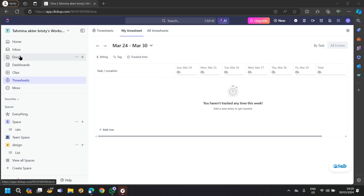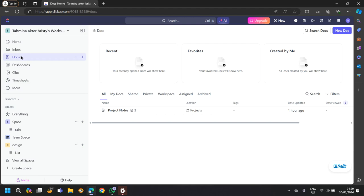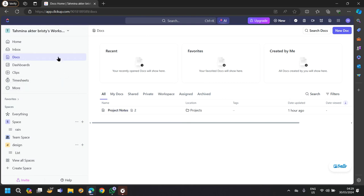You can also use document management in ClickUp. ClickUp enables users to attach documents, files and links to tasks and projects, making it easy to access relevant information in one place.